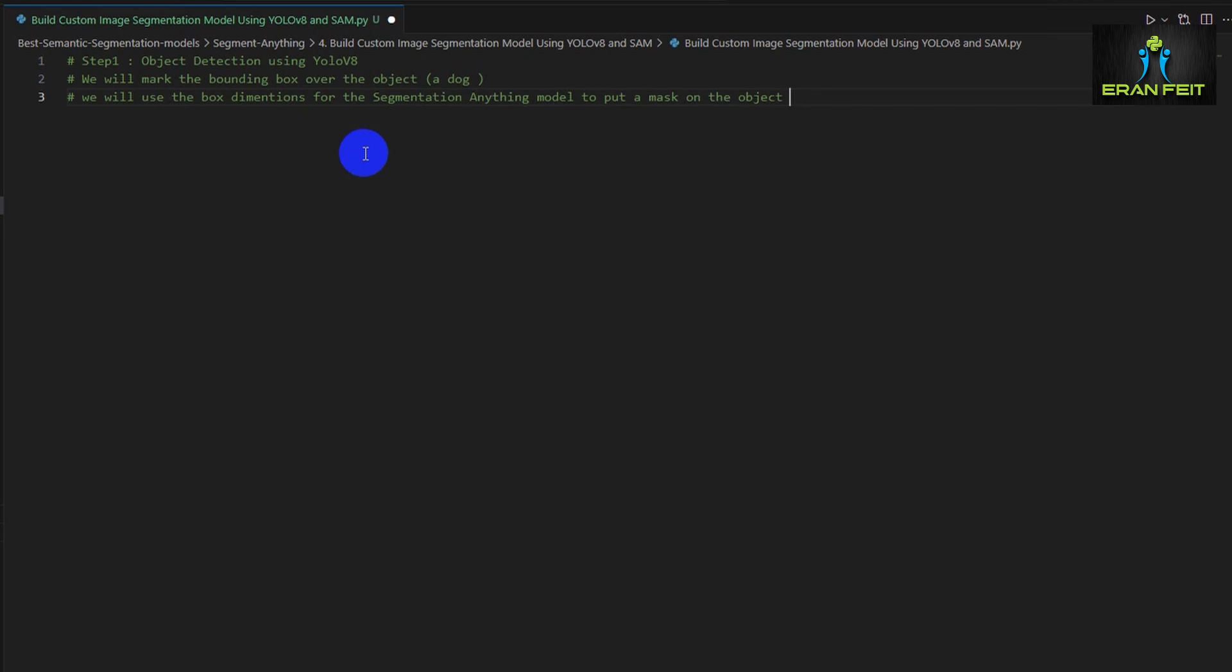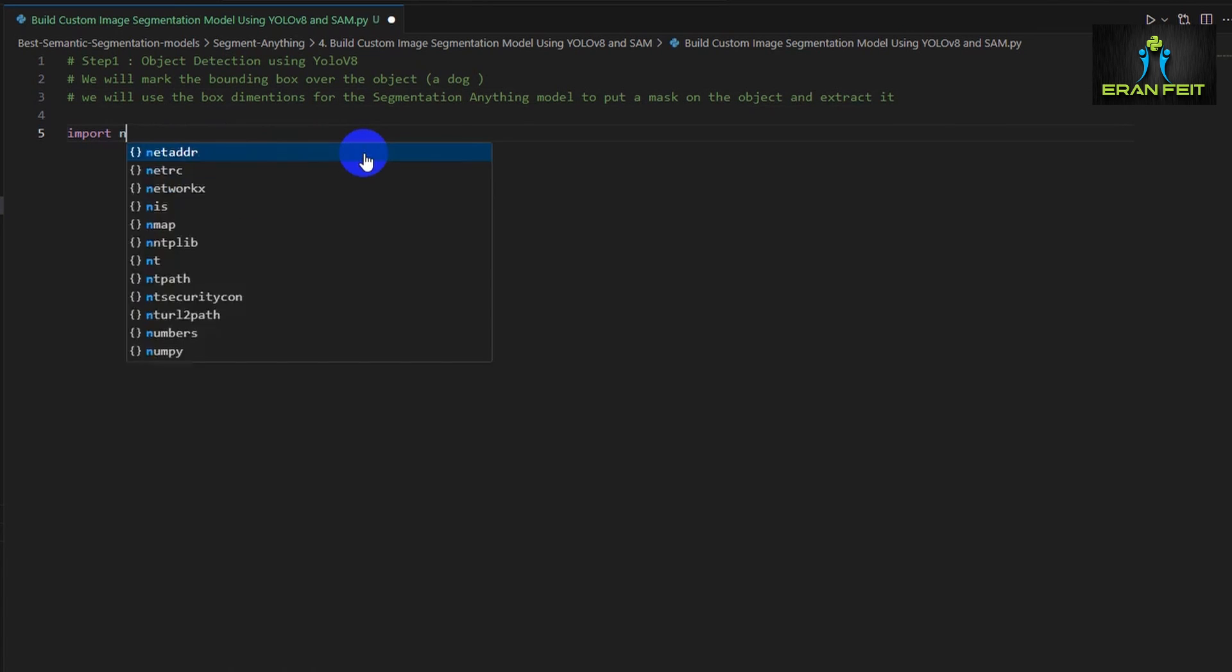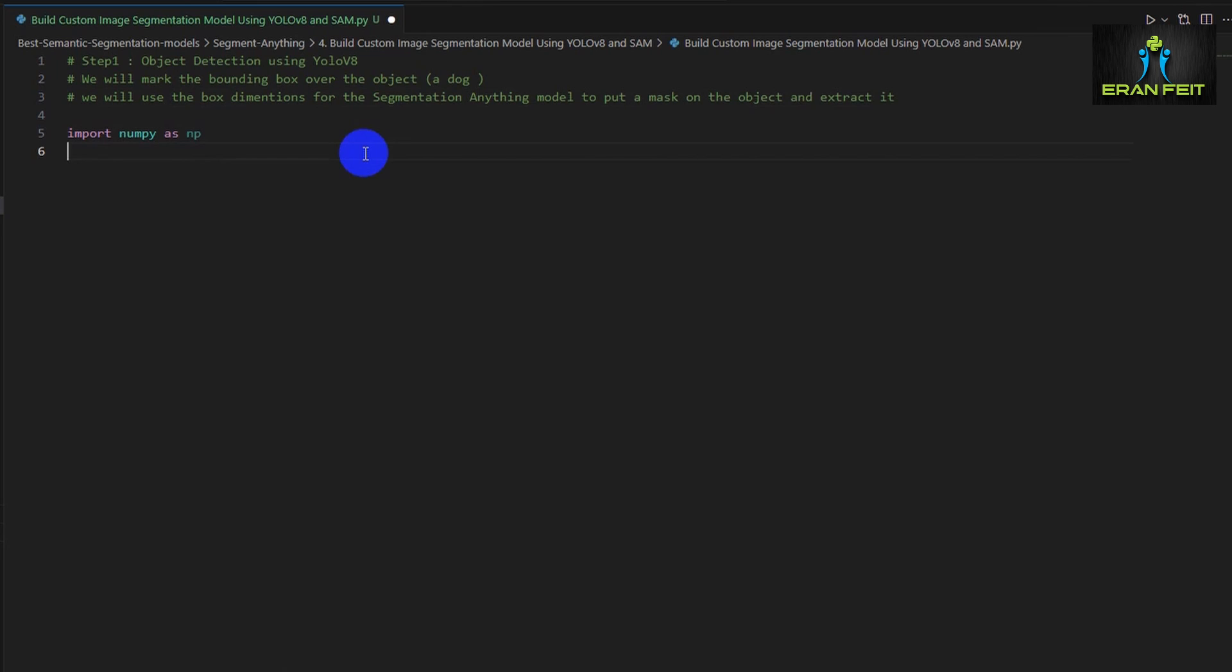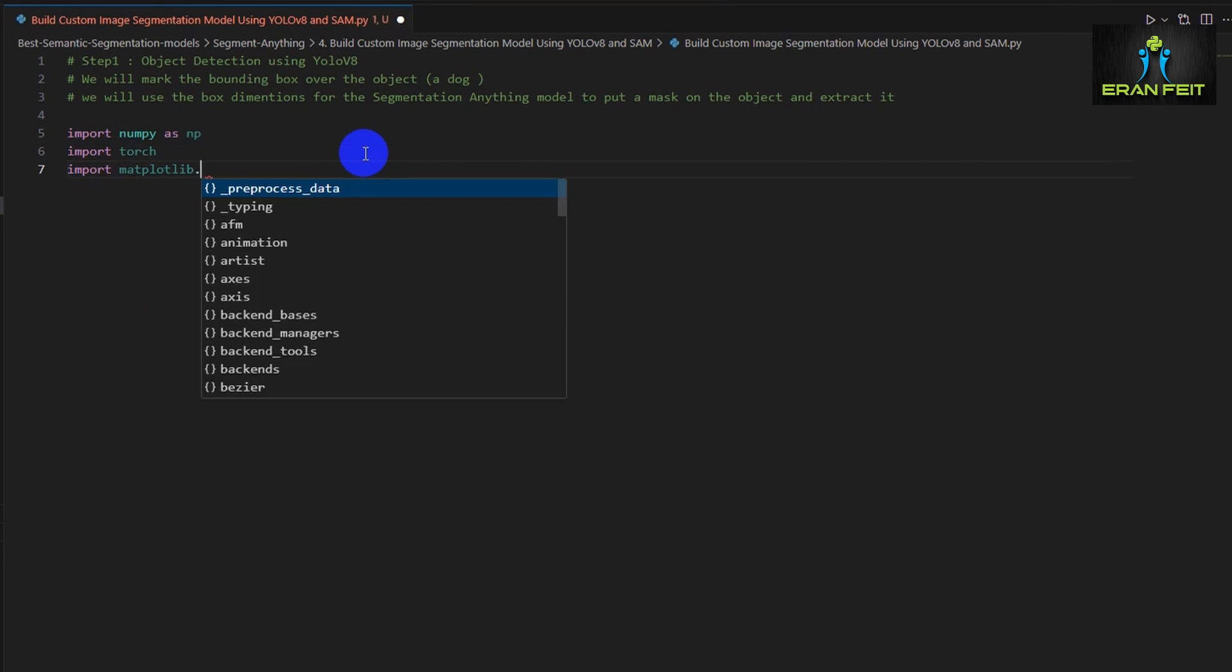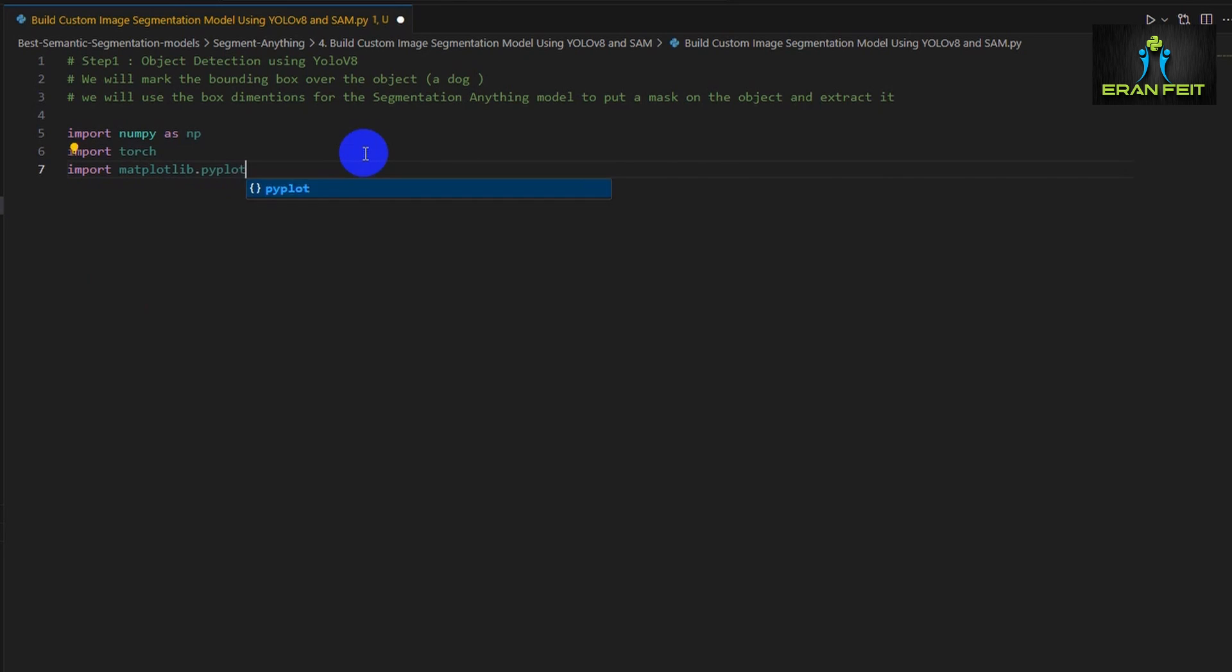So let's start coding. First of all we will import some Python libraries like NumPy, PyTorch and Matplotlib.